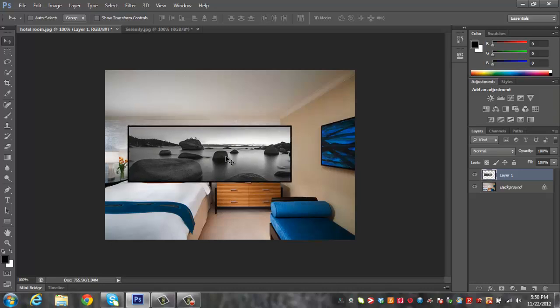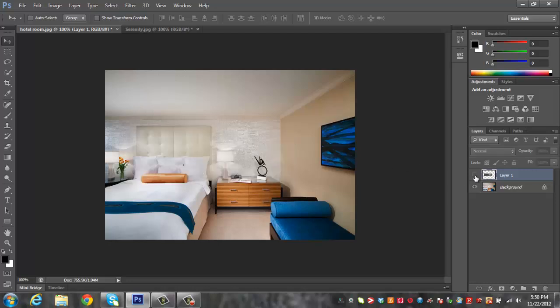Now before we put it over here we could just put it right over the top, but I'm going to show you how to get rid of this artwork first. So let's just hide that photo right there and we're going to work on the background layer.